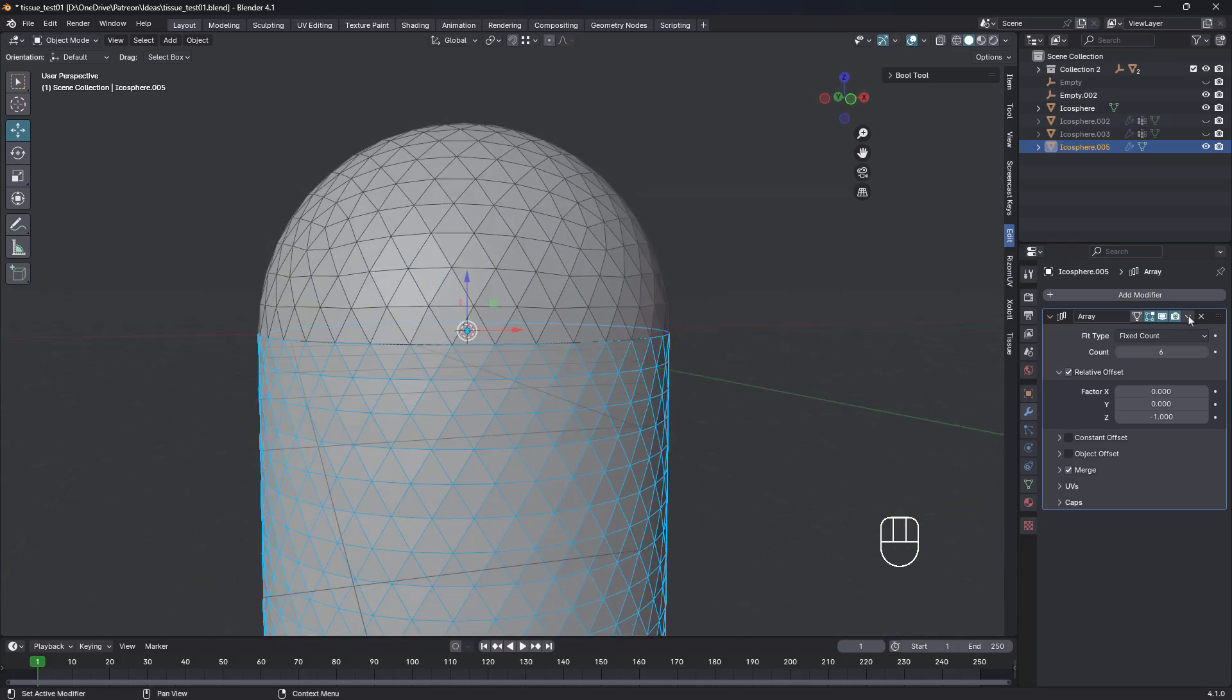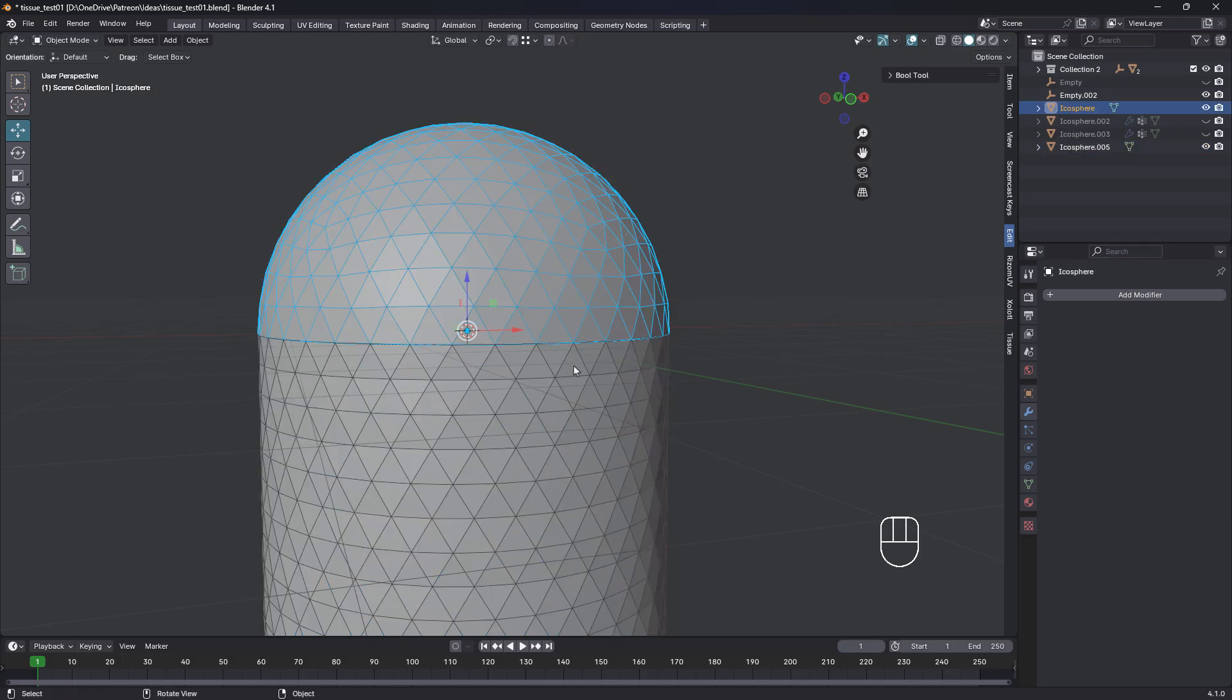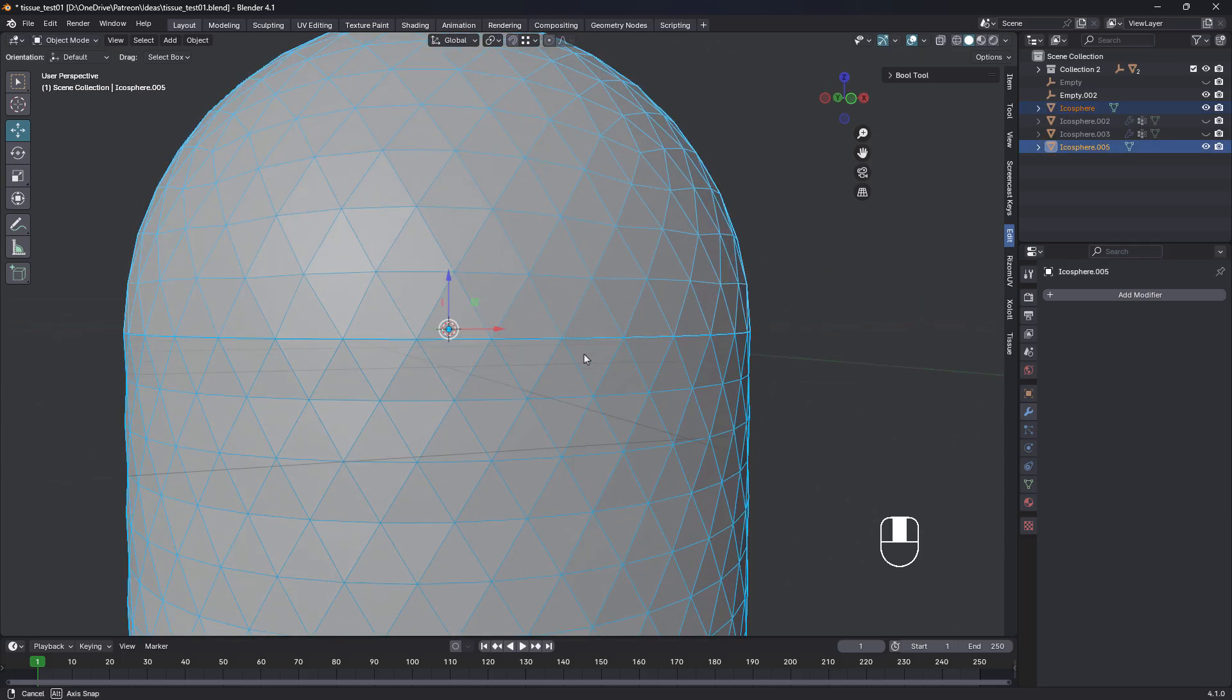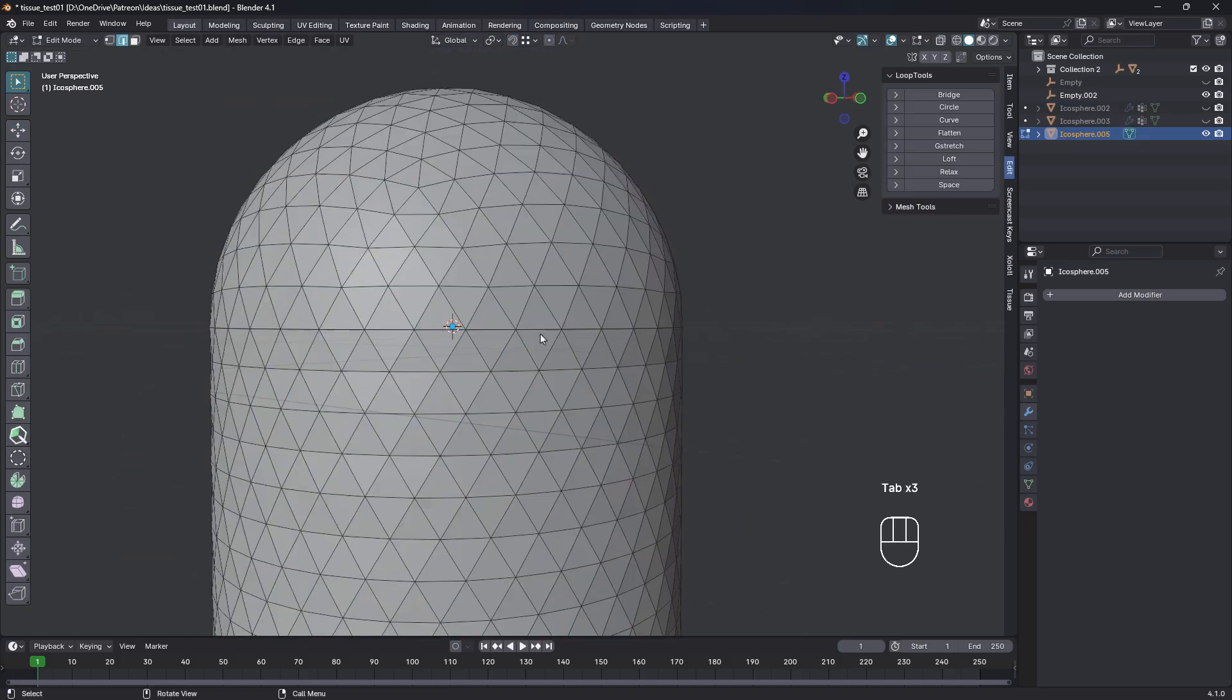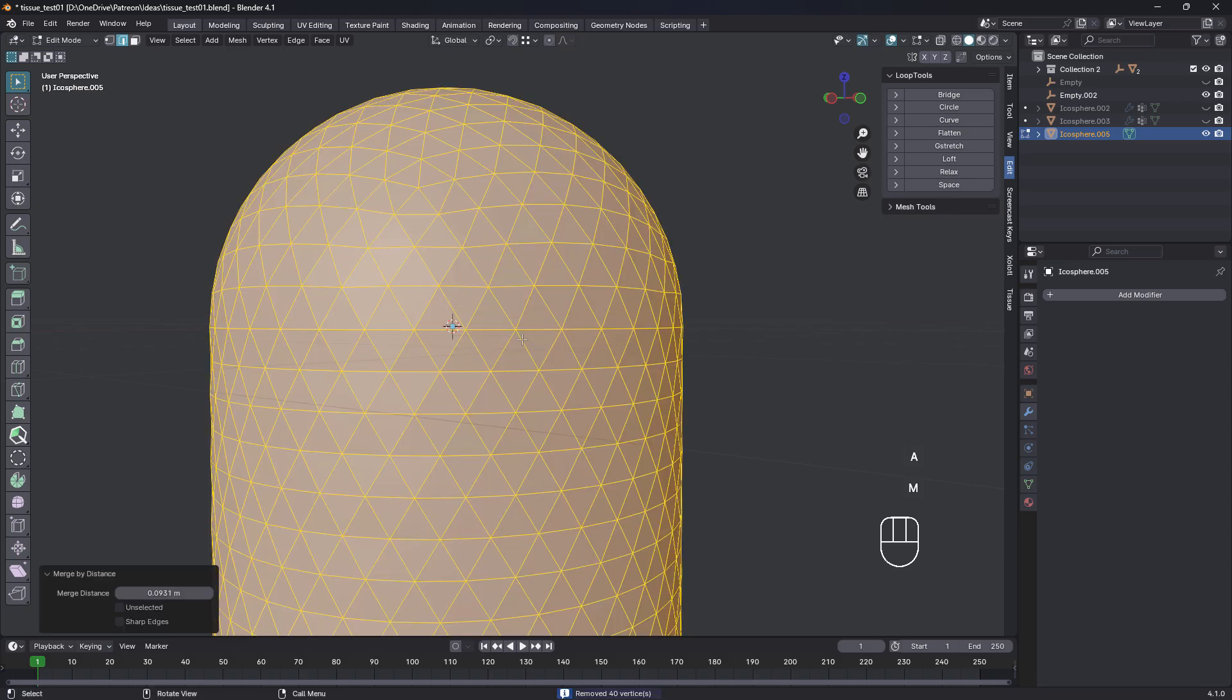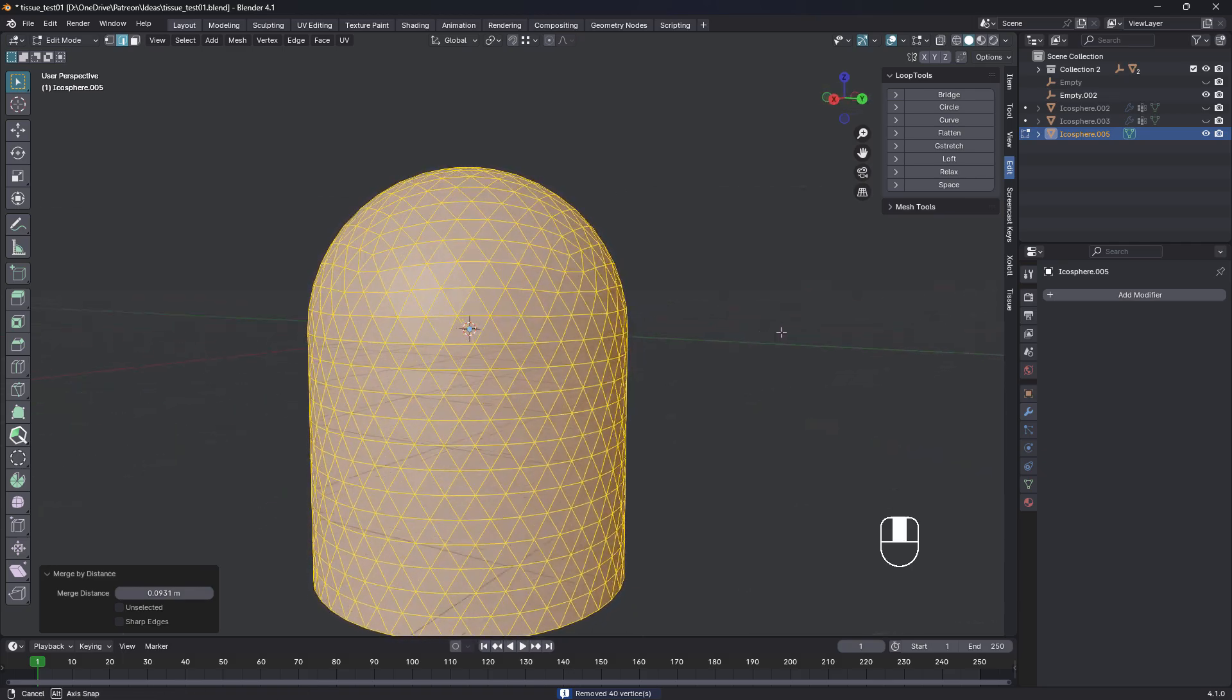So let's apply that. Apply. Select this one and this one. And we want to control J to join those and create a single object. Select it all again, hit M and merge by distance. And that merges all the overlapping vertices.